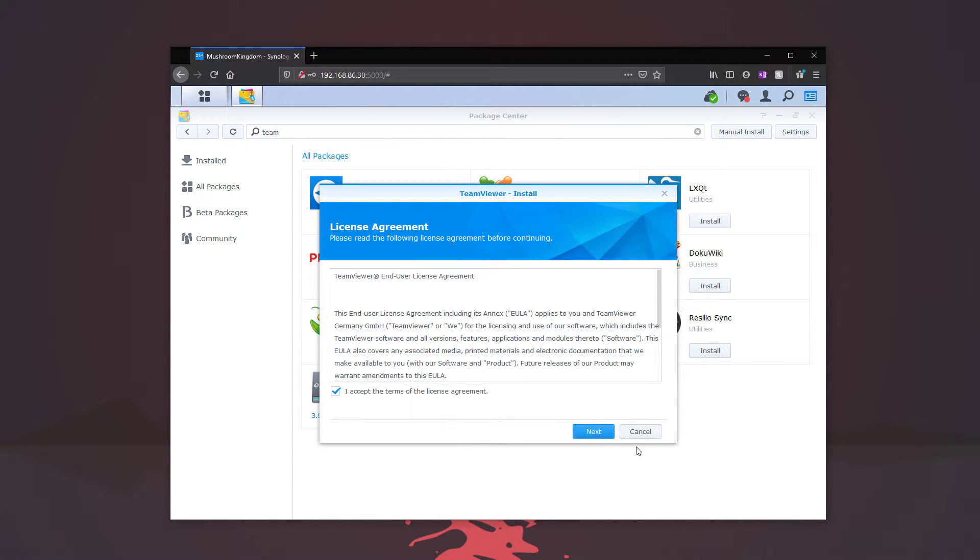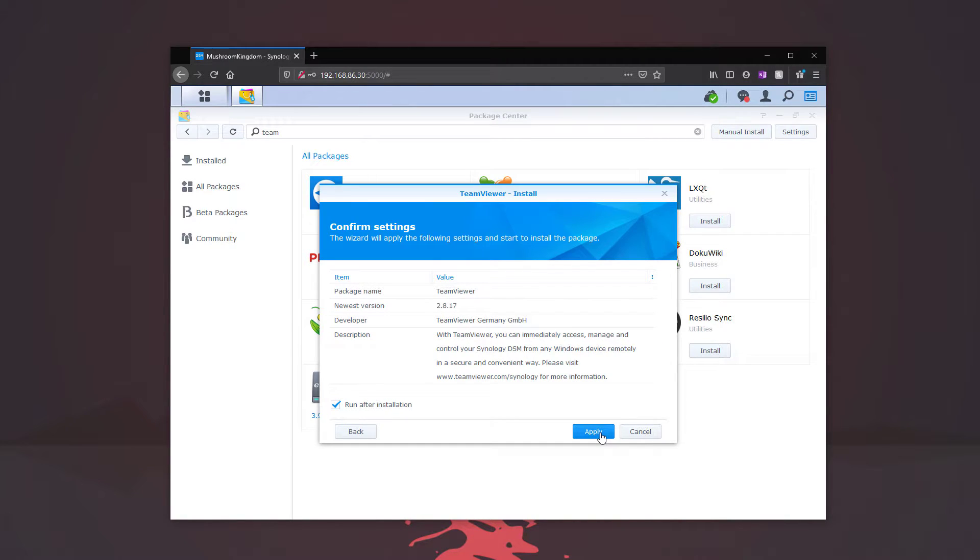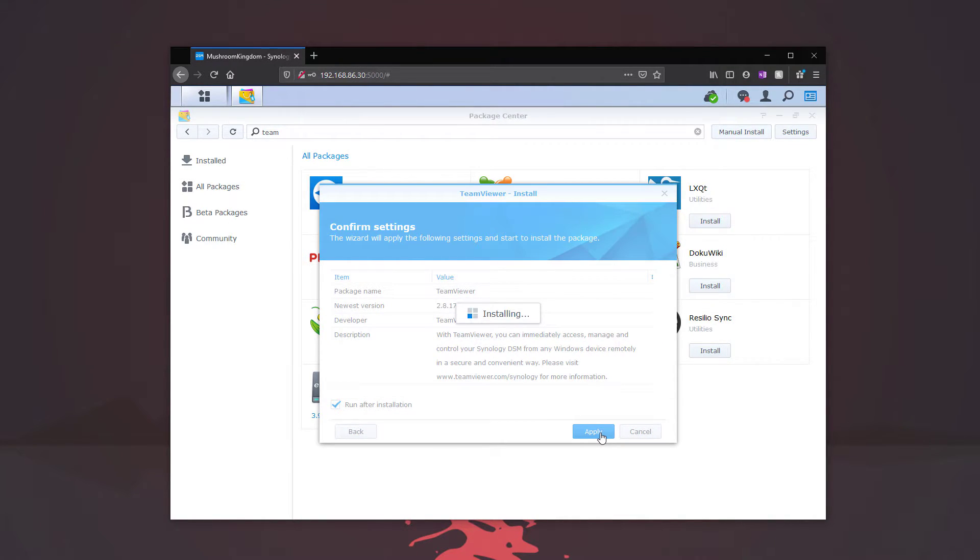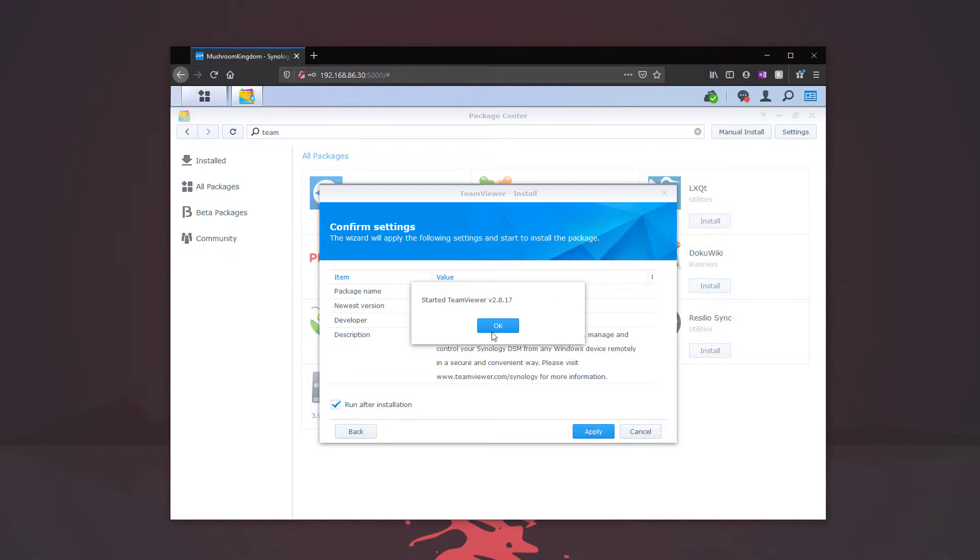We're going to go ahead and click accept and then next and then apply. Perfect. Now TeamViewer is started. Click OK.